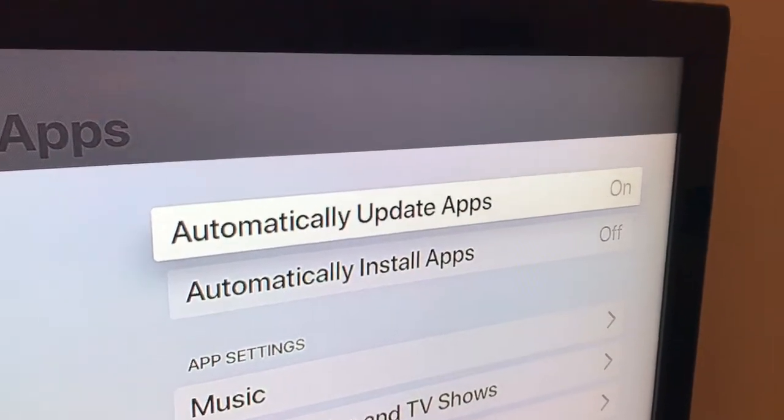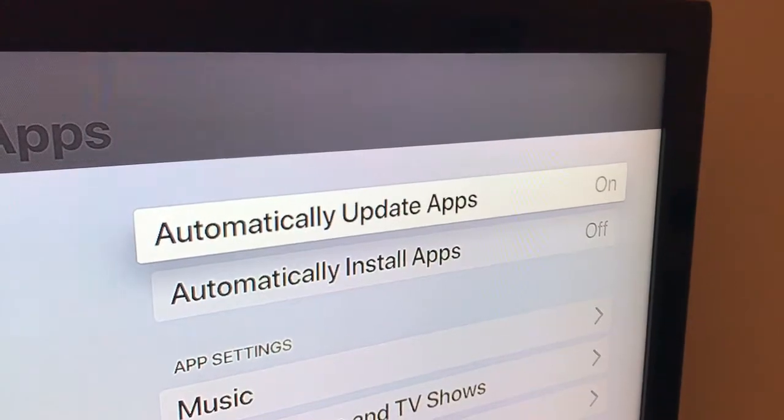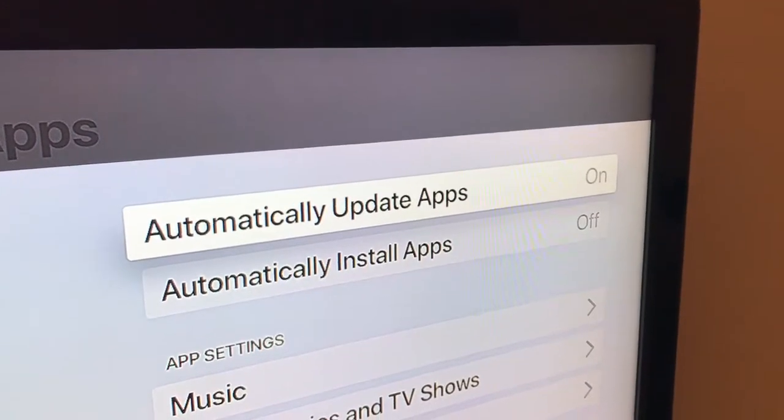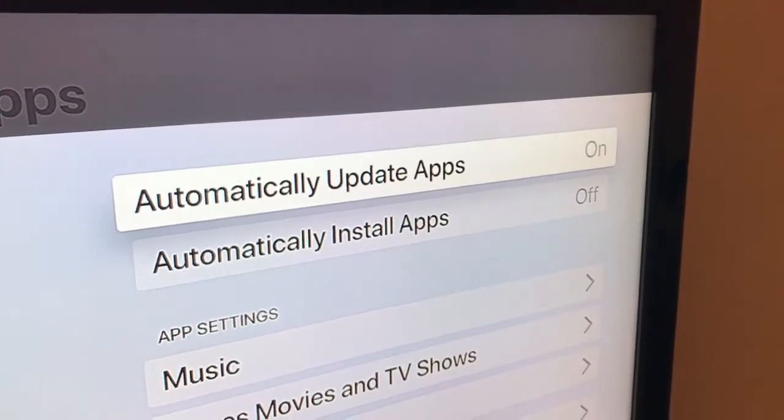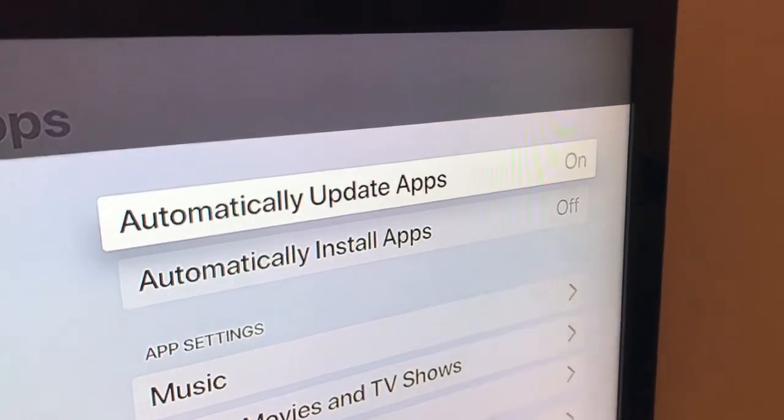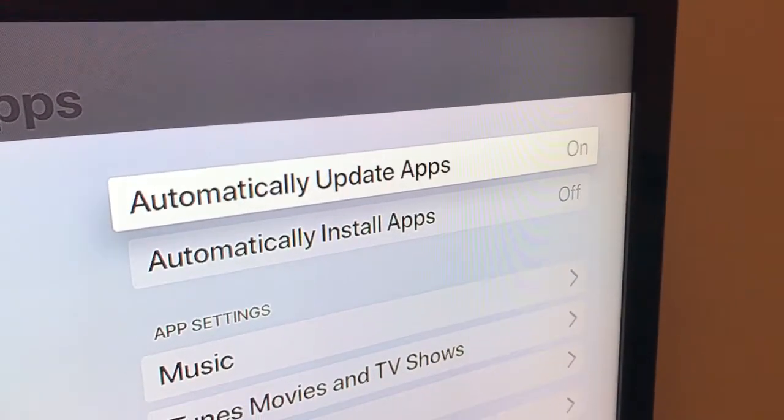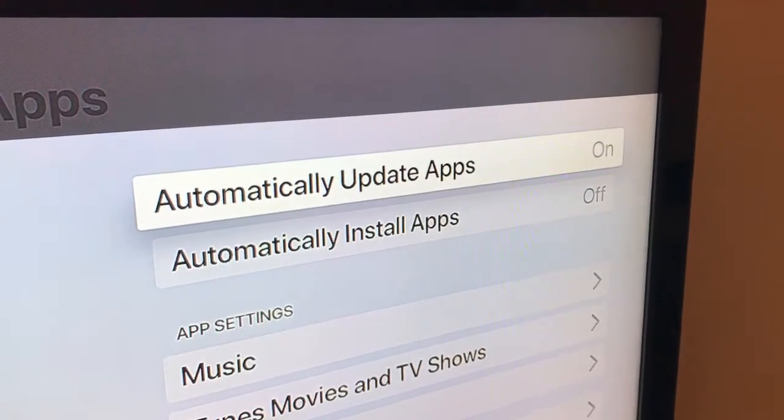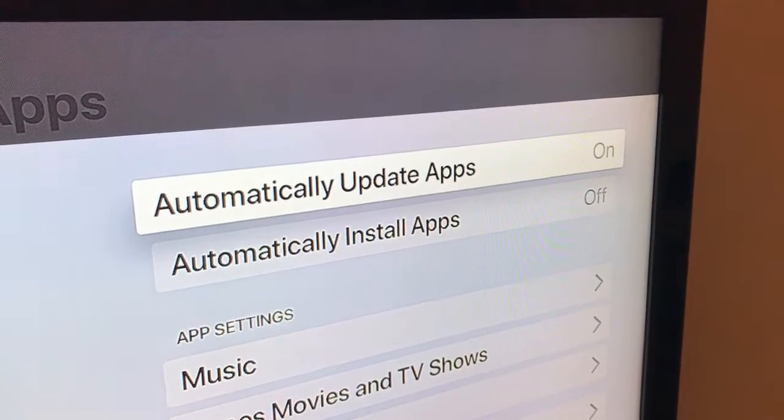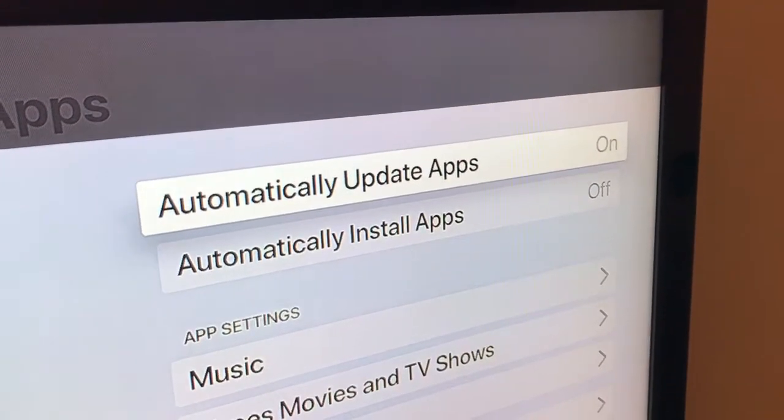After that, all your apps will be updated automatically every time you turn on or turn off your Apple TV.